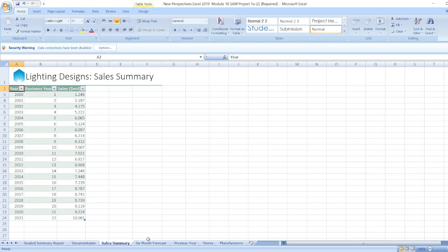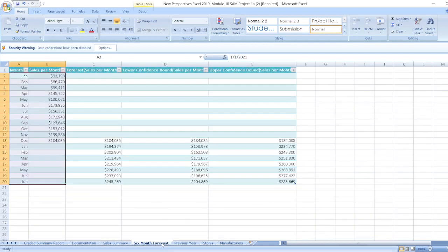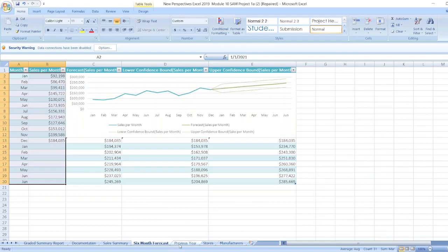Now data for six month forecast is here. And here is the data for previous years, stores, manufacturers and here.